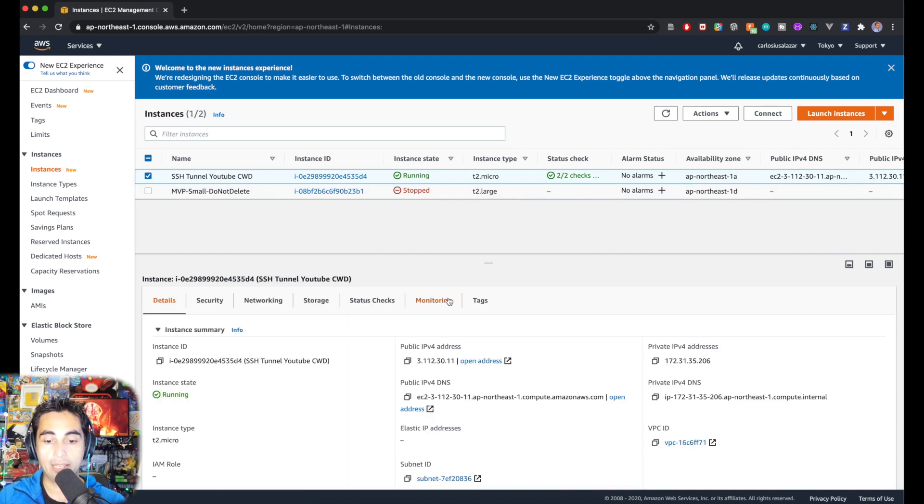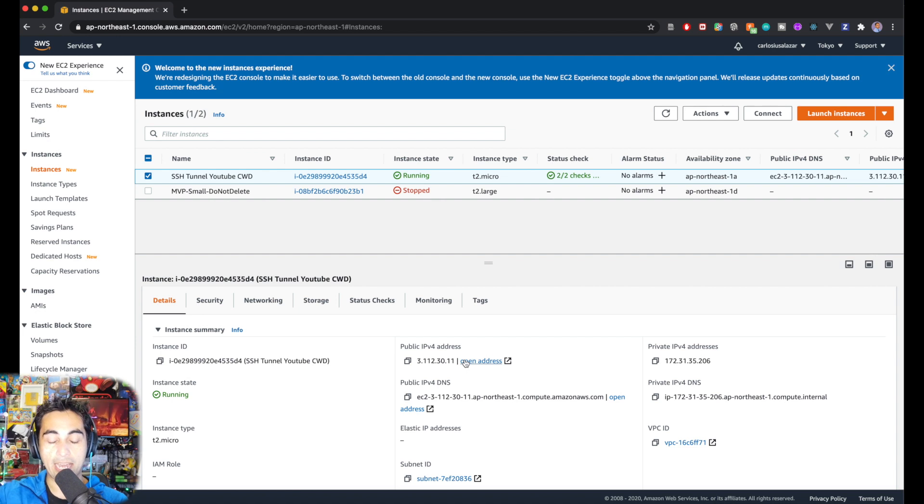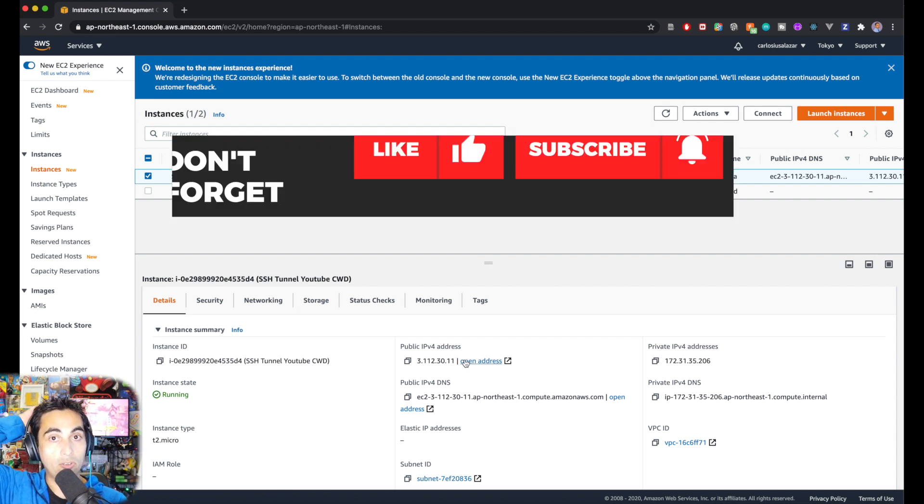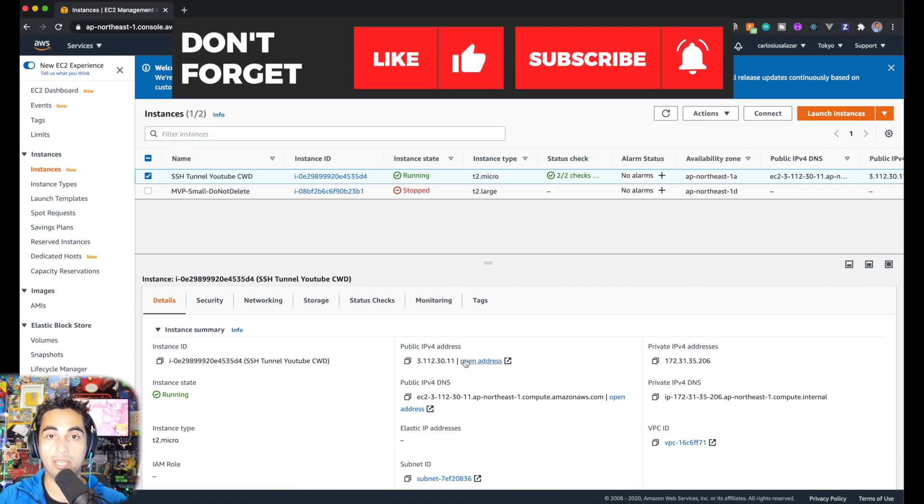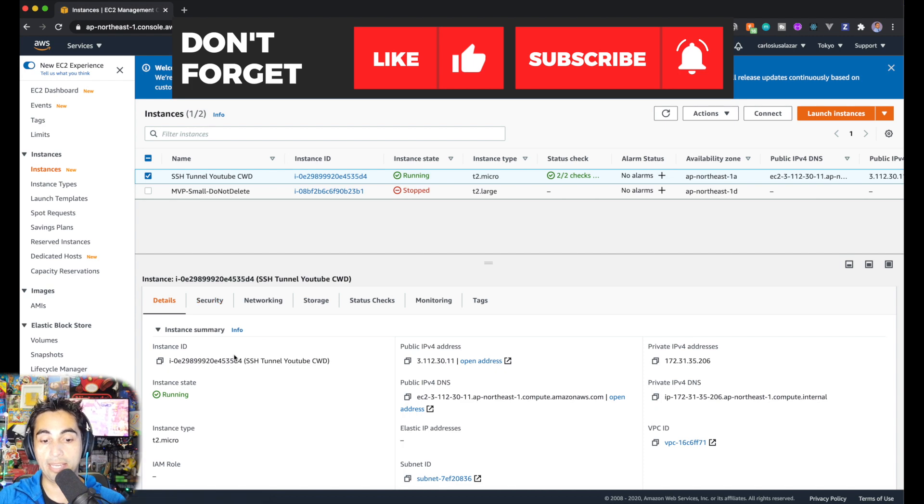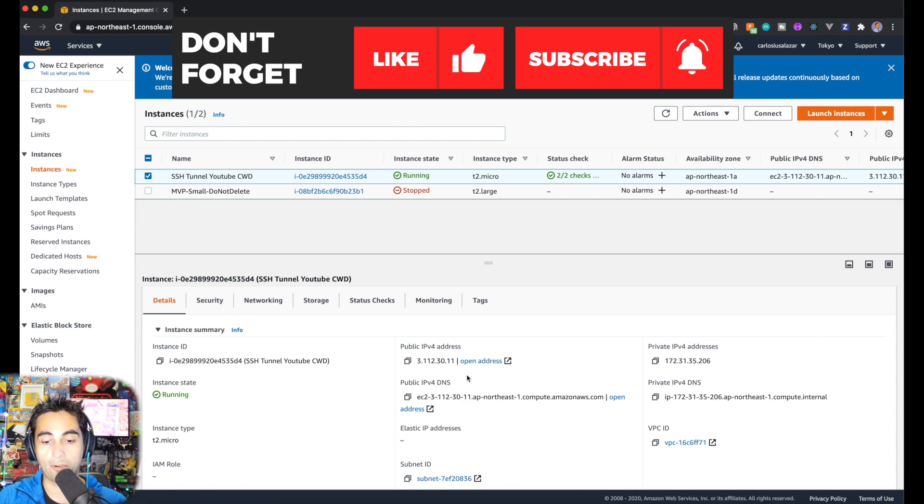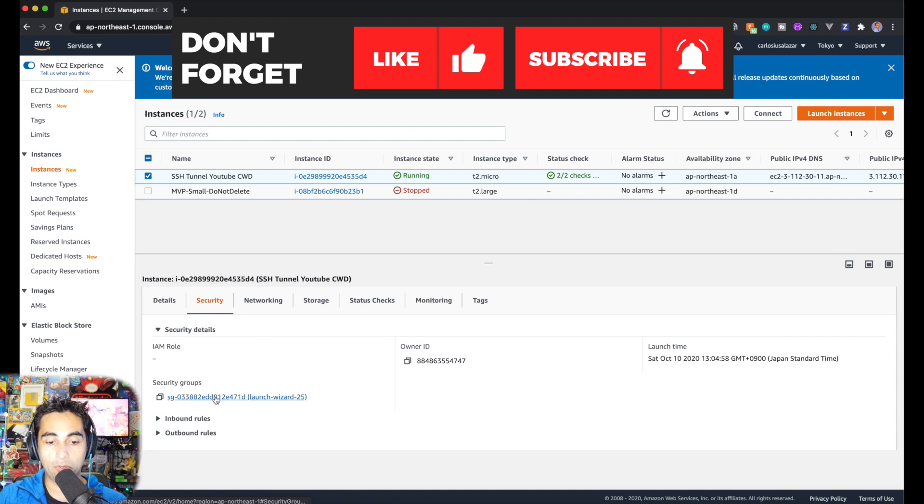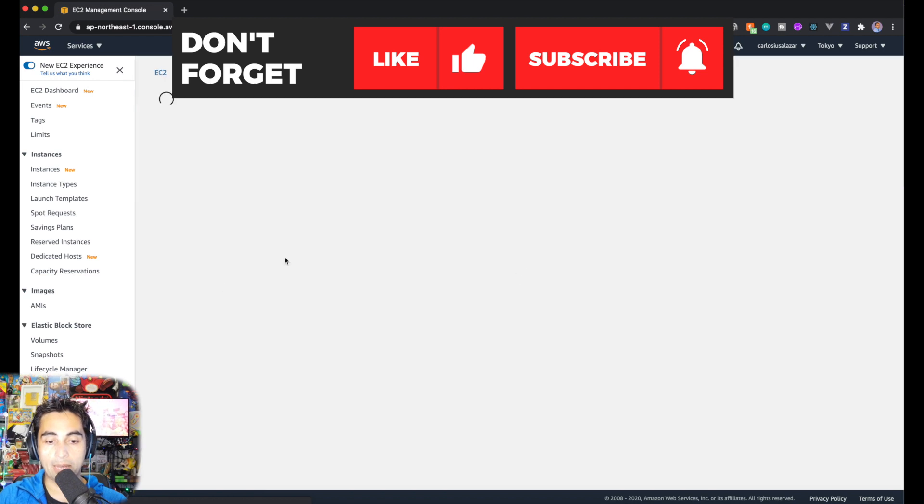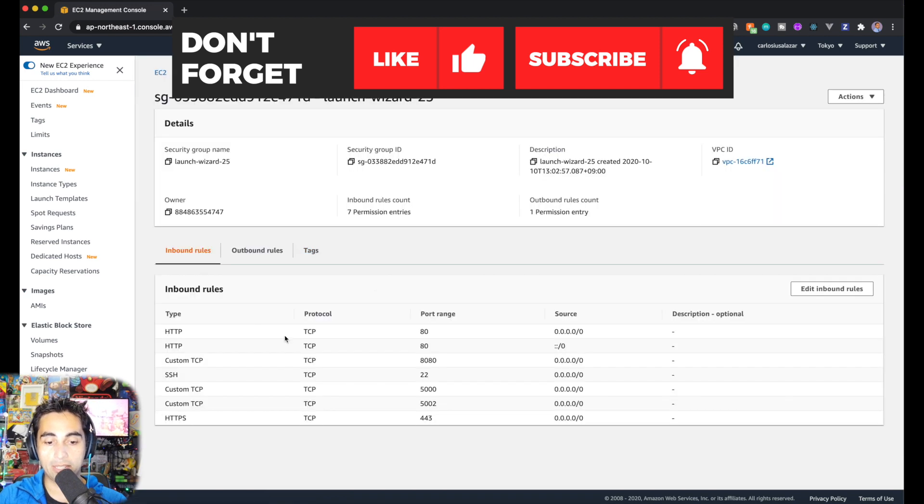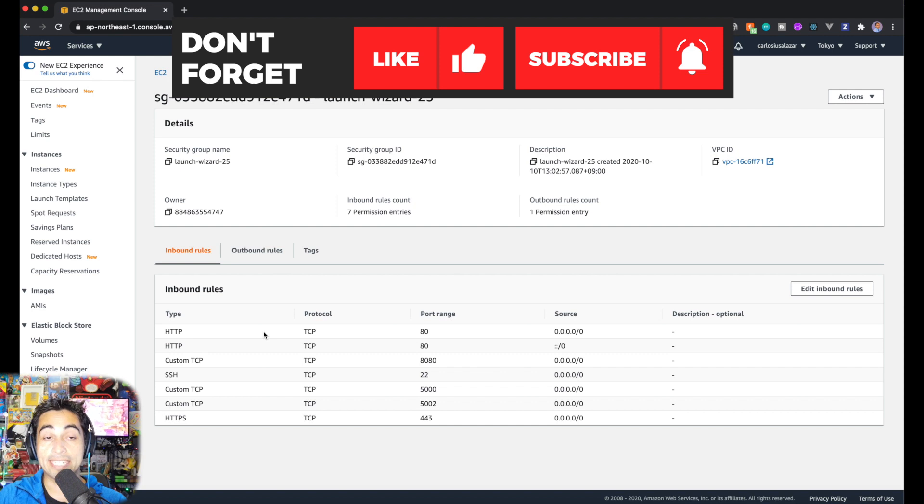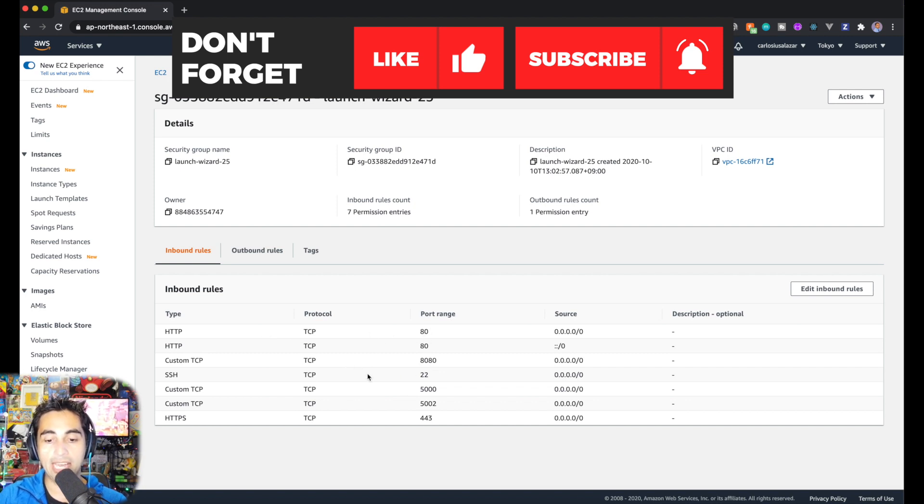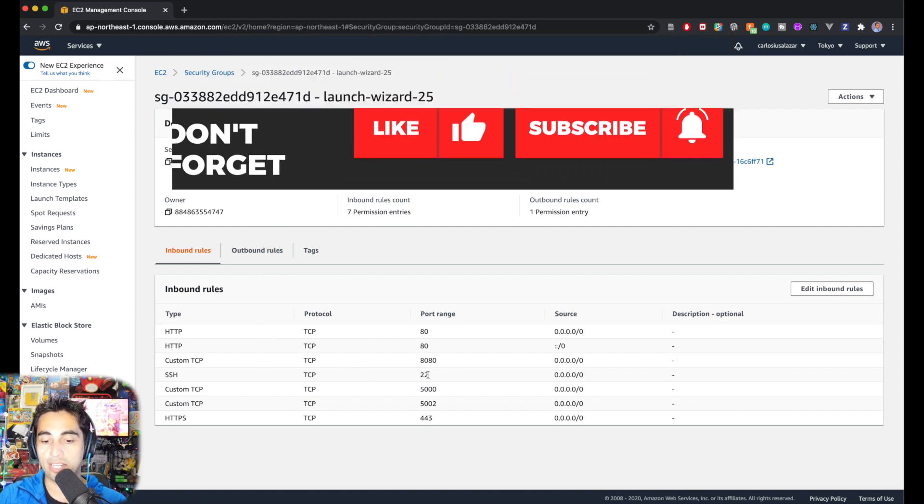That one has an IP address and a security group, which is your firewall. In this case, if you go to the security group assigned to this instance, you can see it accepts connections from TCP 80, 8080, SSH 22, HTTPS 443, and I added two custom ones for 5000 and 5002.